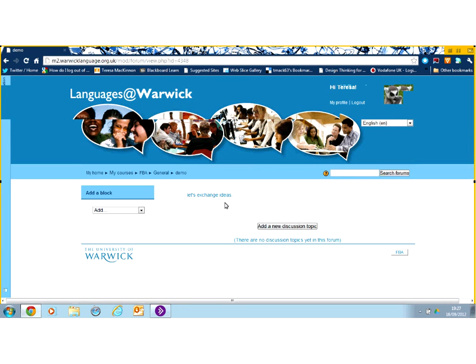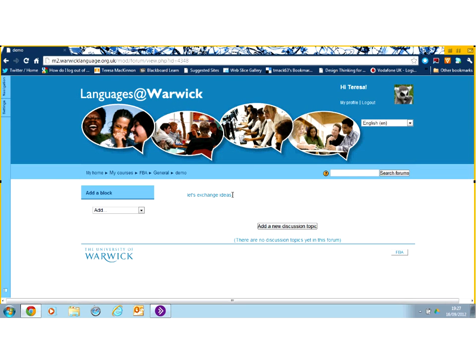And there it is. There's my forum. There's the description as the starting point. And this is where I can add new discussion topics.